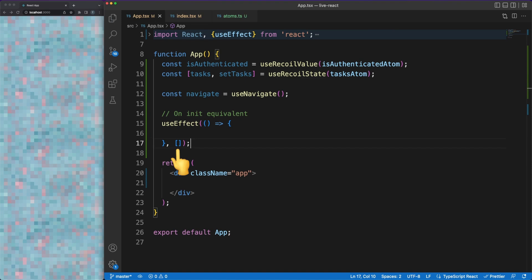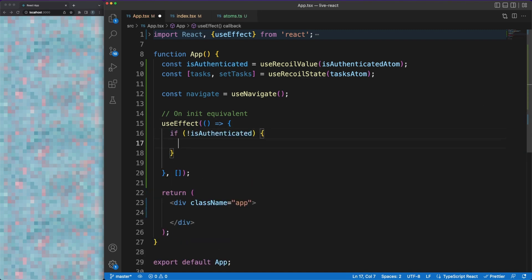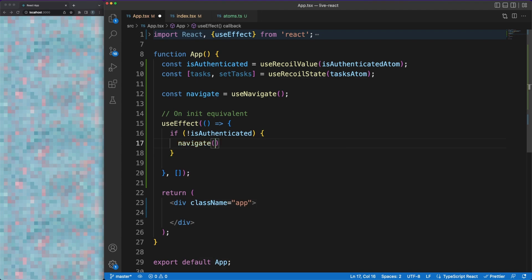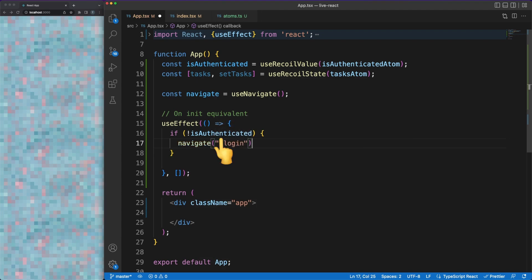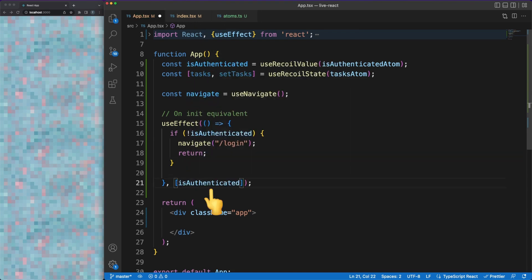In theory, effects with empty dependency arrays will run only once when the component is initialized. A common scenario is to force unauthenticated users to log in page before being able to access some resources. The moment we are referencing the isAuthenticated store value in our effect, we are forced to add it in our dependency array. Without this manual declaration, React will not be able to track the changes of the store value and rerun the effect accordingly.